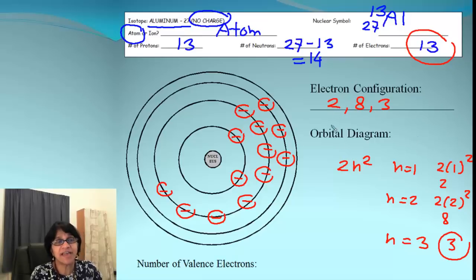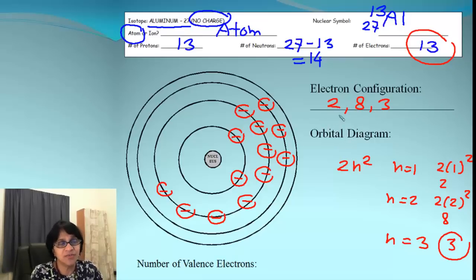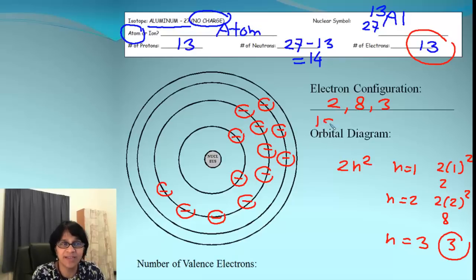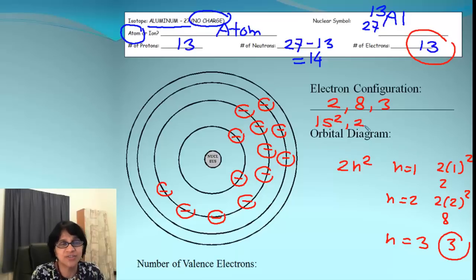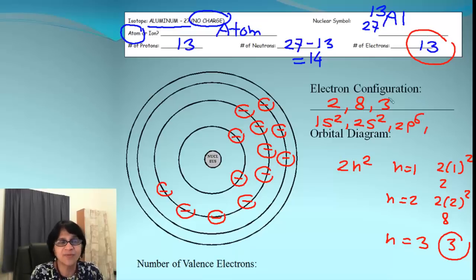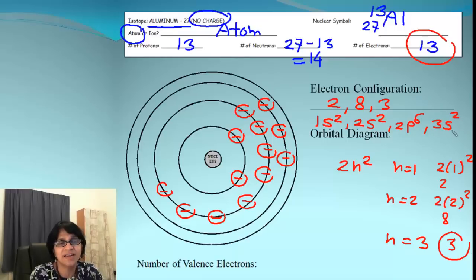If you want to write exactly with s and p sub-shells: in level one we only have s, so it's 1s². This 8 comes from level two — level two has s and p, so it's 2s² completely filled in and 2p⁶ completely filled in. And of course the 3 electrons going to the third level — 3s will be 2, and then directly it will go to 3p, with 1 electron remaining.